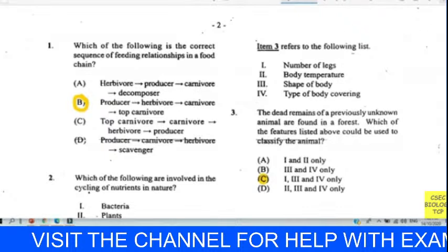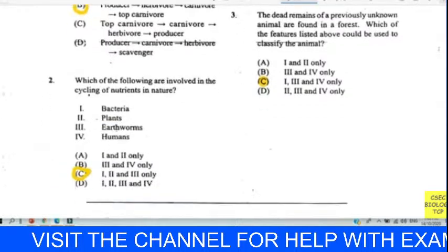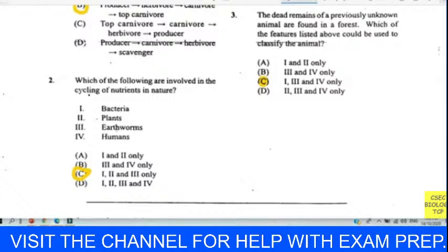Question two: which of the following are involved in the cycling of nutrients in nature? We went for C — bacteria and earthworm. Plants pull nutrients deep into the soil, and nutrients return to the top via falling leaves. For CSEC, we chose C. Beyond CSEC, we would consider humans also responsible for nutrient recycling, but for CSEC, C is most appropriate.